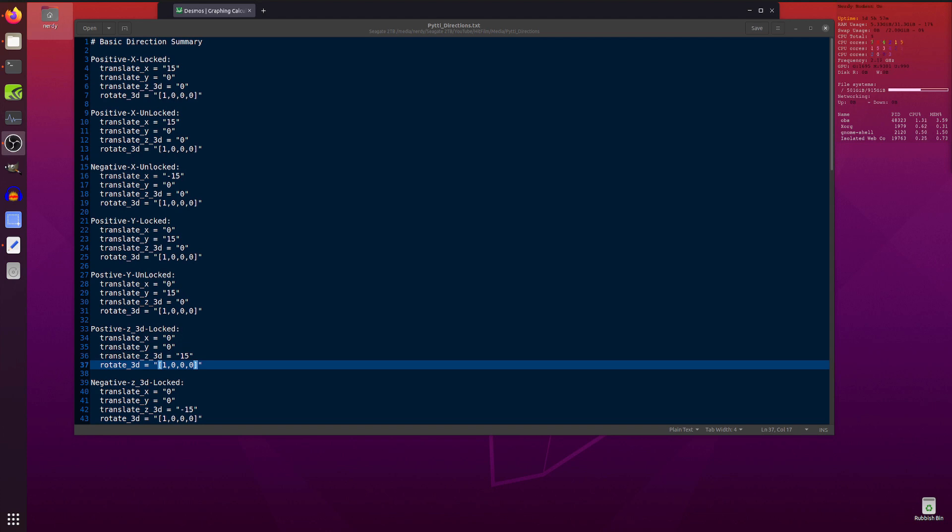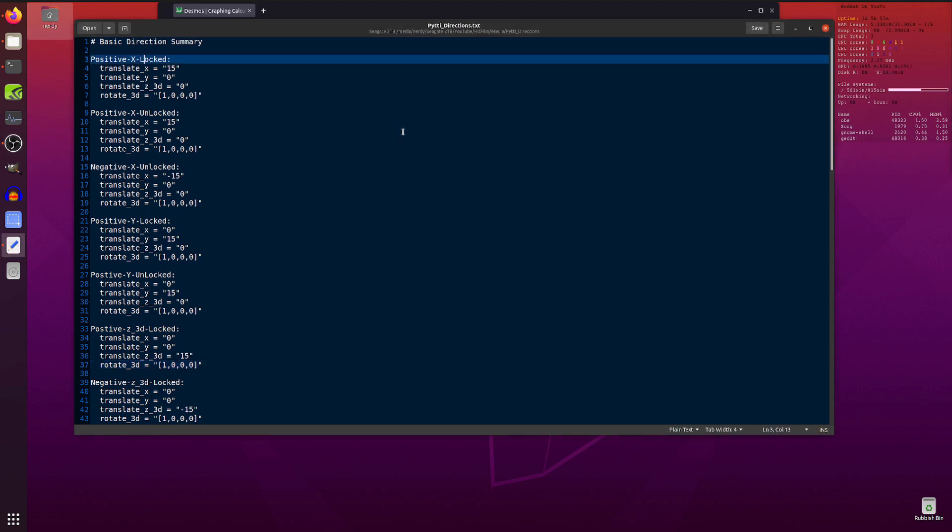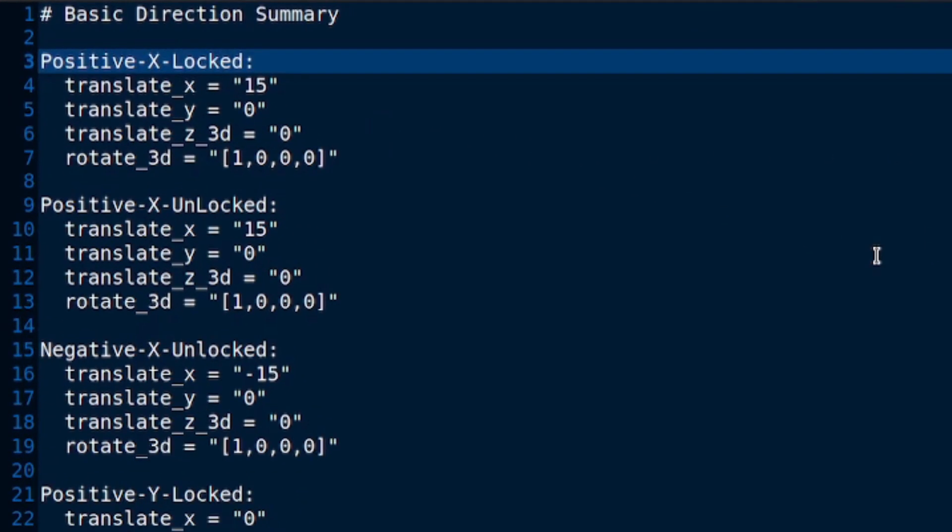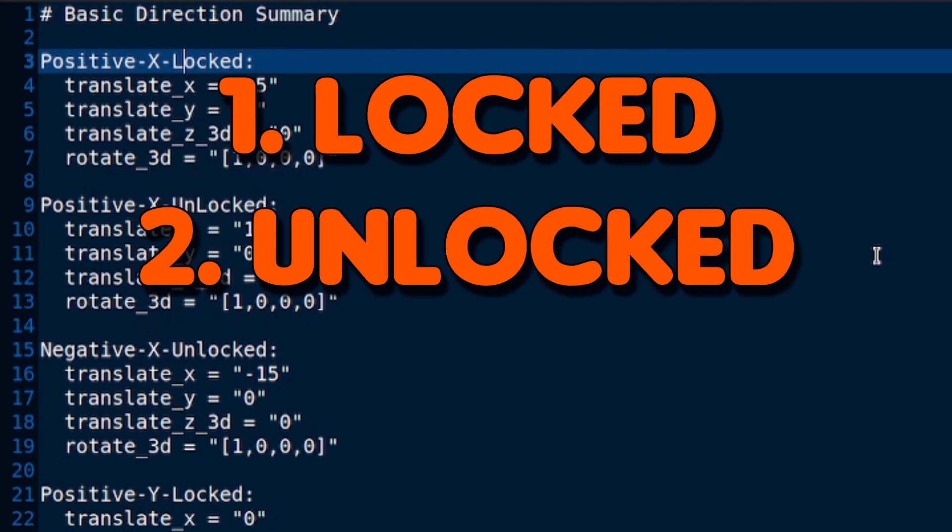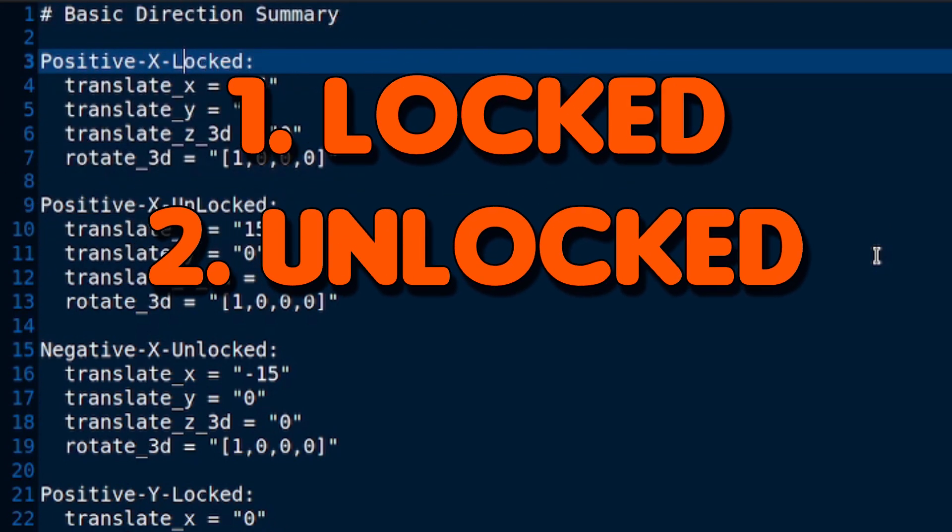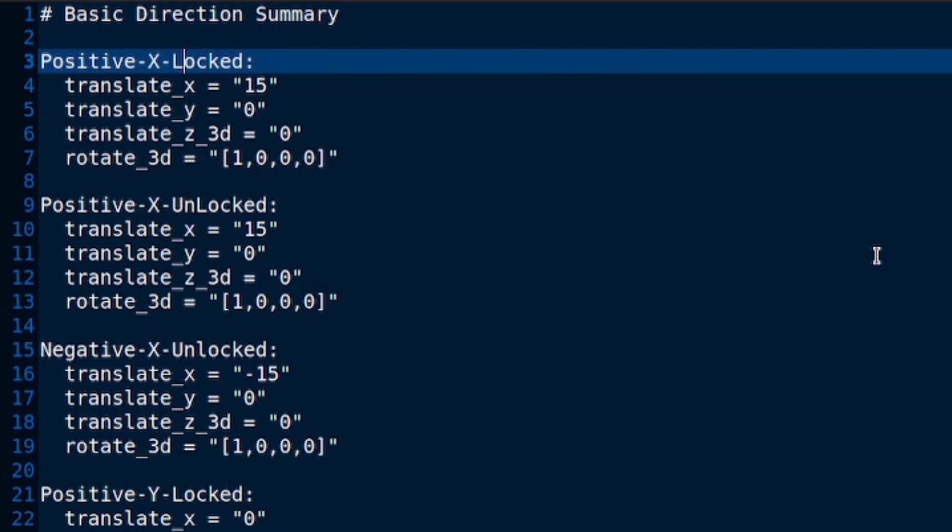I'll be looking at all the directions in minute and intricate detail. So let us, with no further ado, start in the positive X direction. Now, there is one thing to be noted here as you can possibly see from the text on the screen. There are two different camera configurations you need to be aware of: one is the locked configuration and the other is the unlocked configuration. So, let us start first with the positive X and the locked camera.